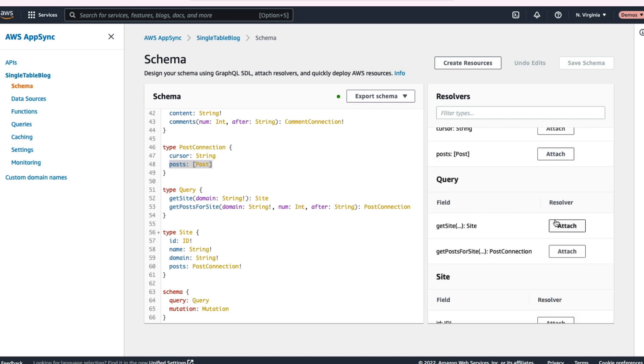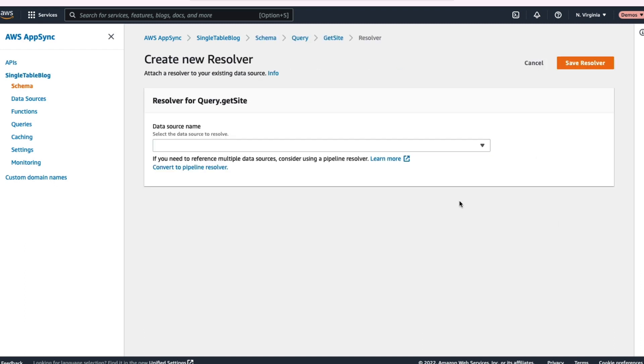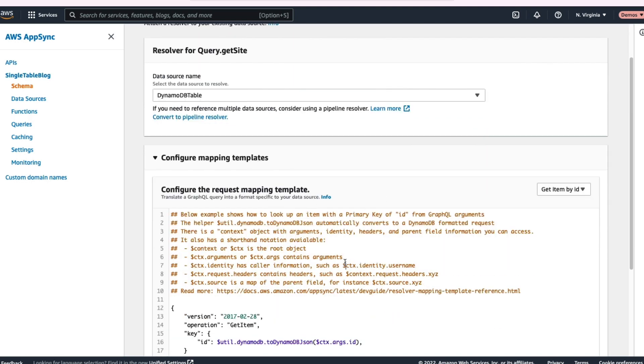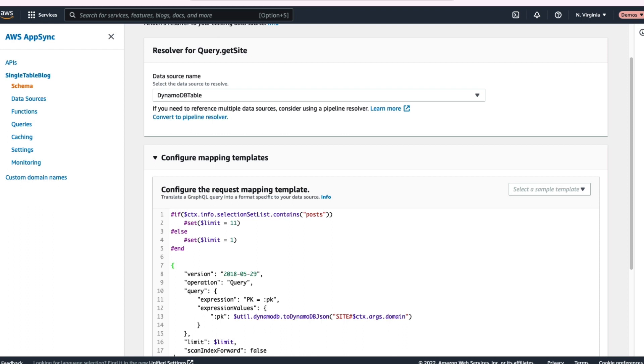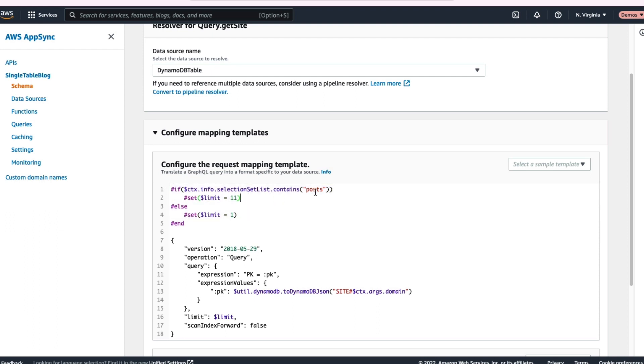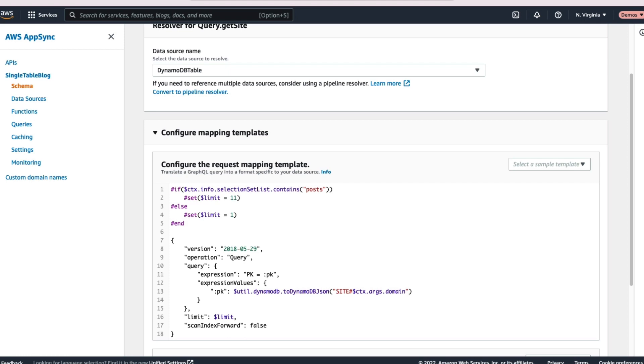So let's go set up our get site resolver here. We'll find that query and attach a resolver. So DynamoDB table. Again, we have to do that request mapping template response mapping template. I'm going to put in the request mapping template here. One thing to note is just look at the top there. We're doing some interesting work where we're looking at the selection set list. So this is basically saying what attributes are they looking at in this particular resolver? And if it contains posts, we're going to fetch more items. We're going to fetch 11 items. So the site plus 10 posts. Whereas if we're fetching just the site, then we'll just get that one site item.